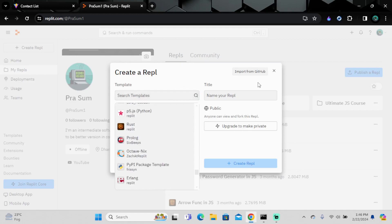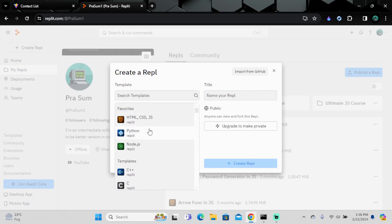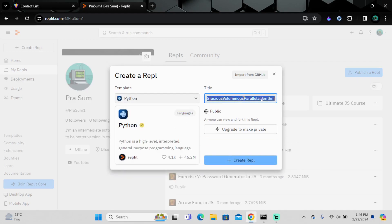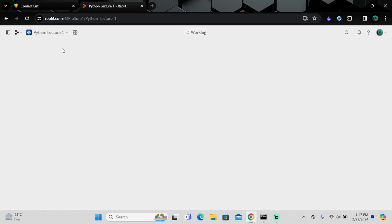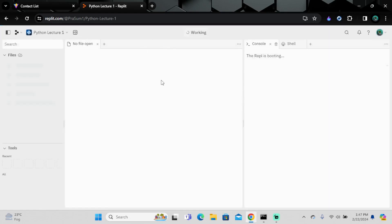I'll just stick with Python. You can give it a title name — I'll call it 'Lecture One.' Then you click to create it and the Repl will be created within no time, within a second.